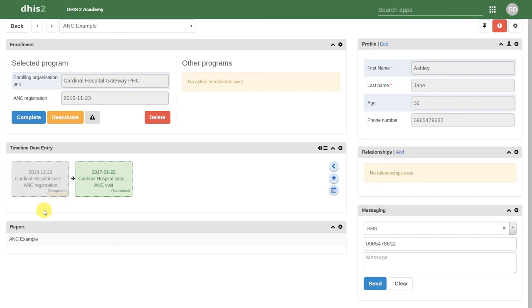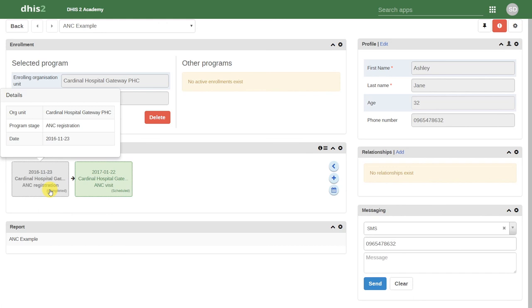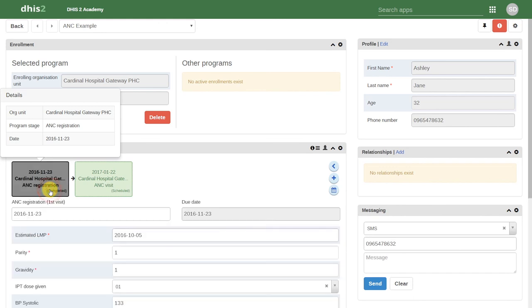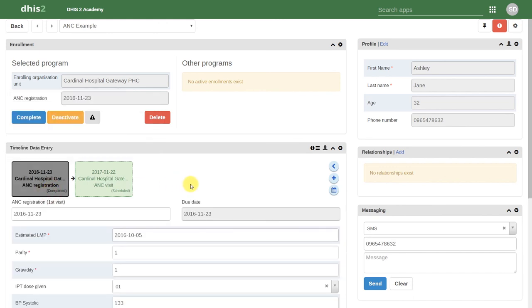We can see now that this event has been marked as completed. If we click on it, we can see the details associated with that ANC first visit.